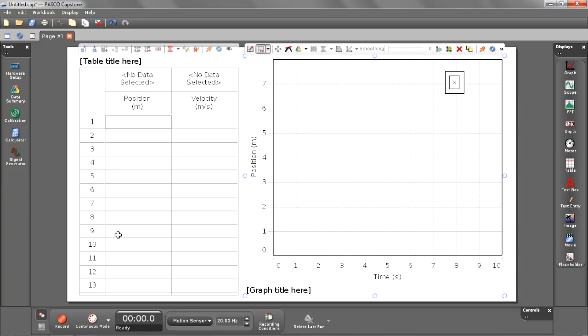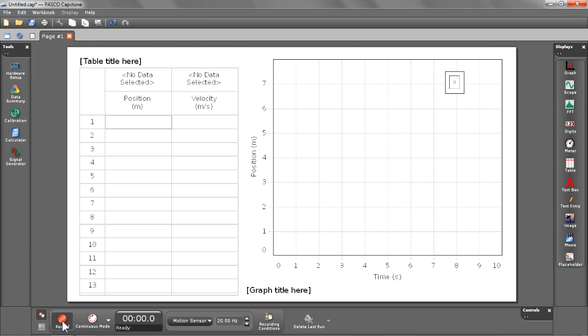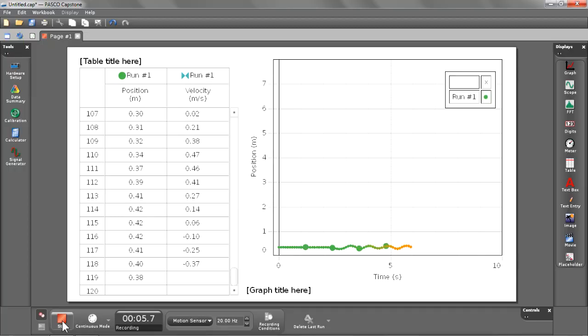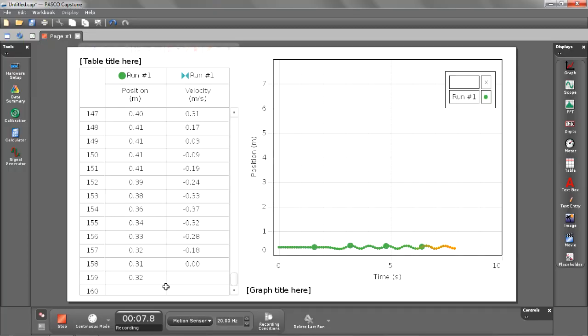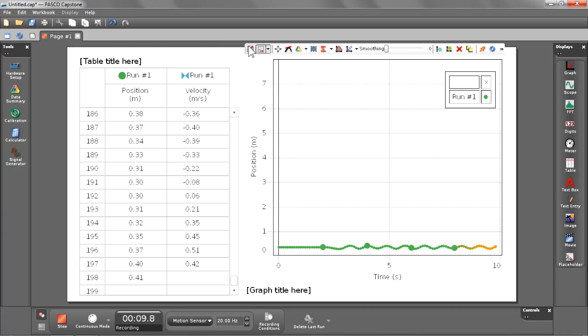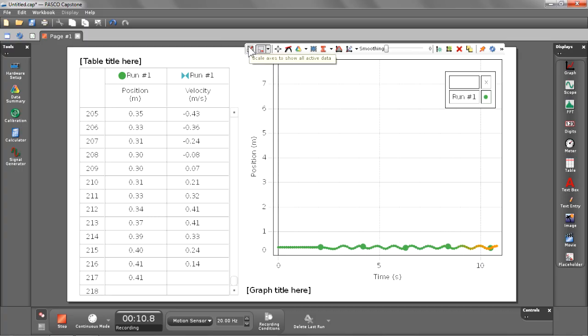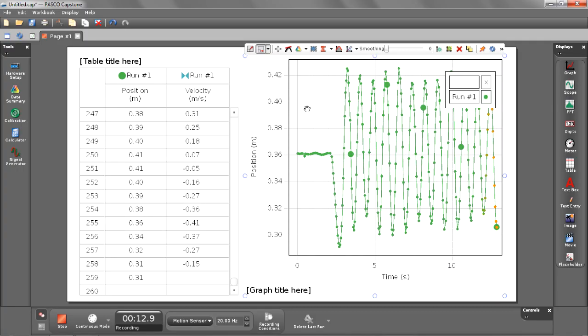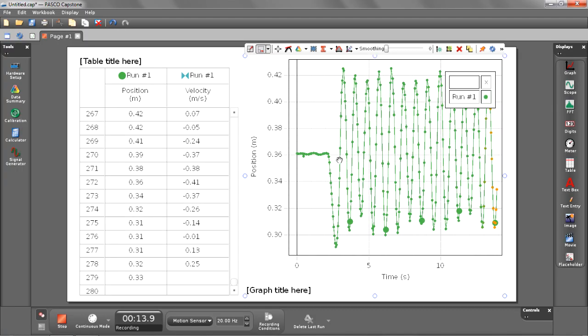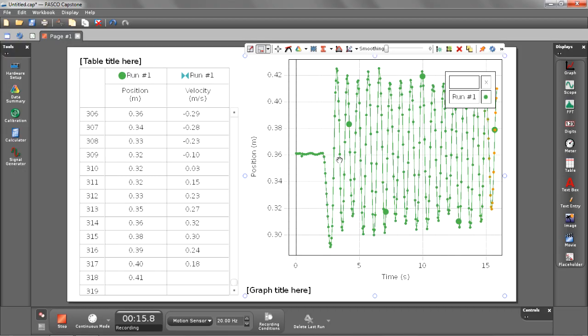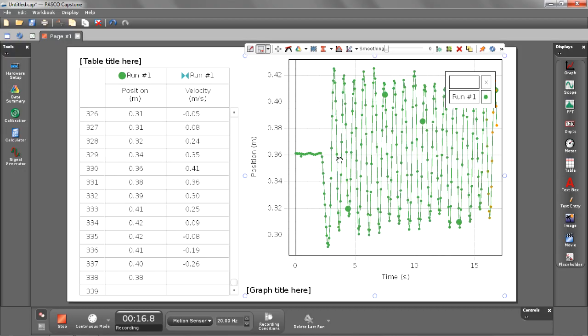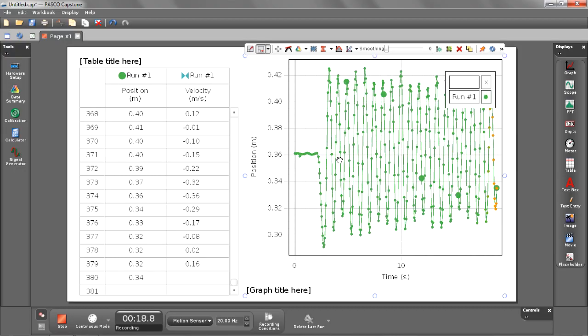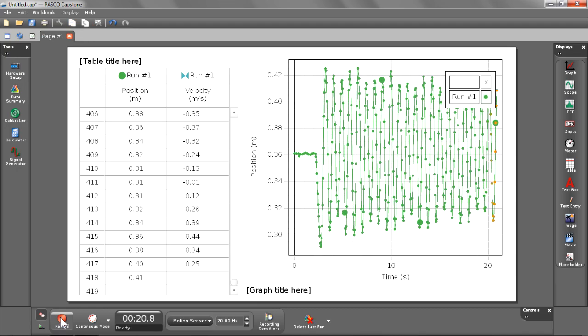Now we can begin recording by selecting the record button in the lower left hand corner. Let's go ahead and oscillate our spring. You'll see that we have live data collection going on in our table and our graph, and we can further zoom in on our graph by selecting the scale button in the toolbar. Notice that our graph also is scaling the time axis to make sure that all the data is visible. Let's go ahead and stop recording.